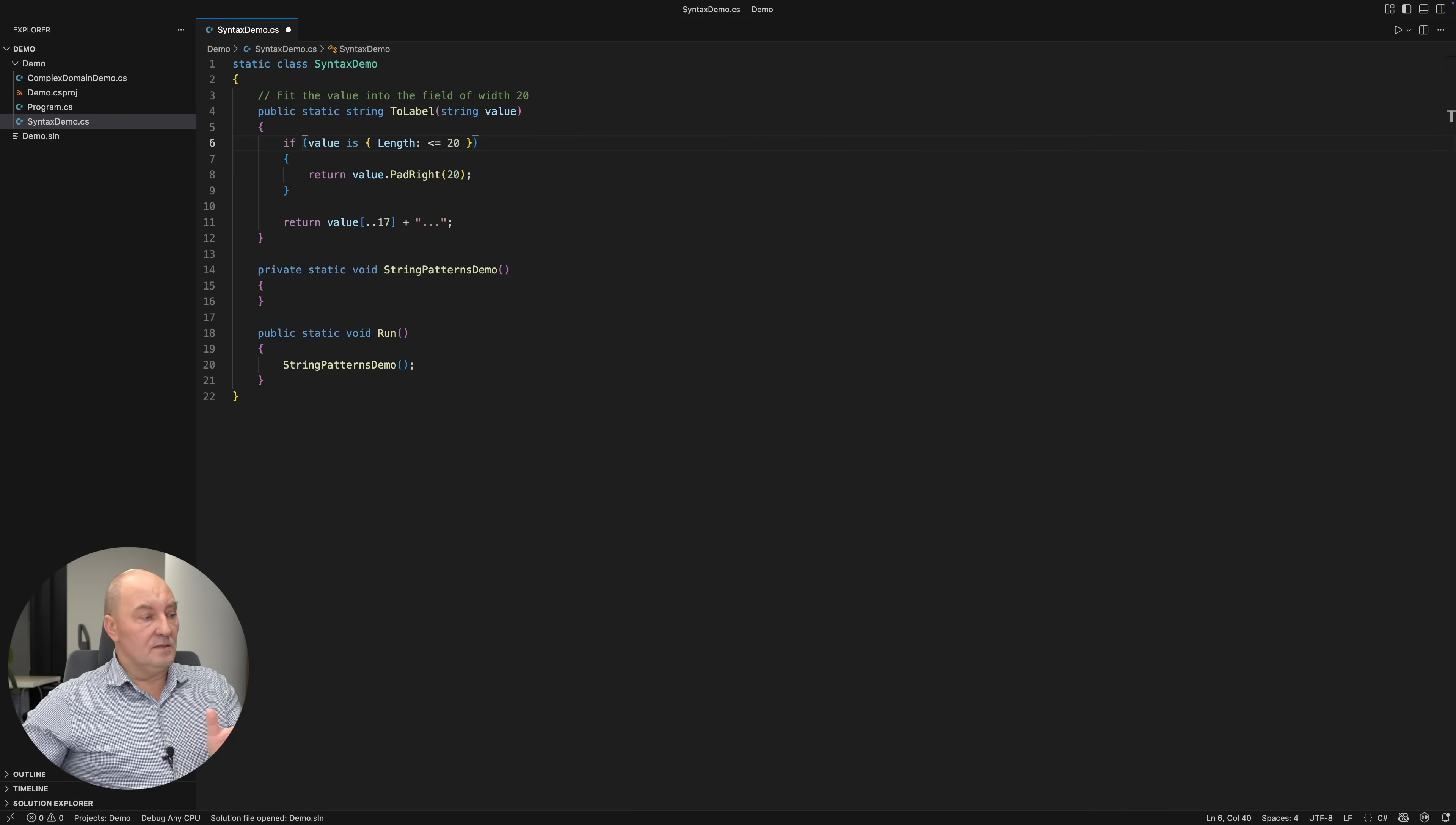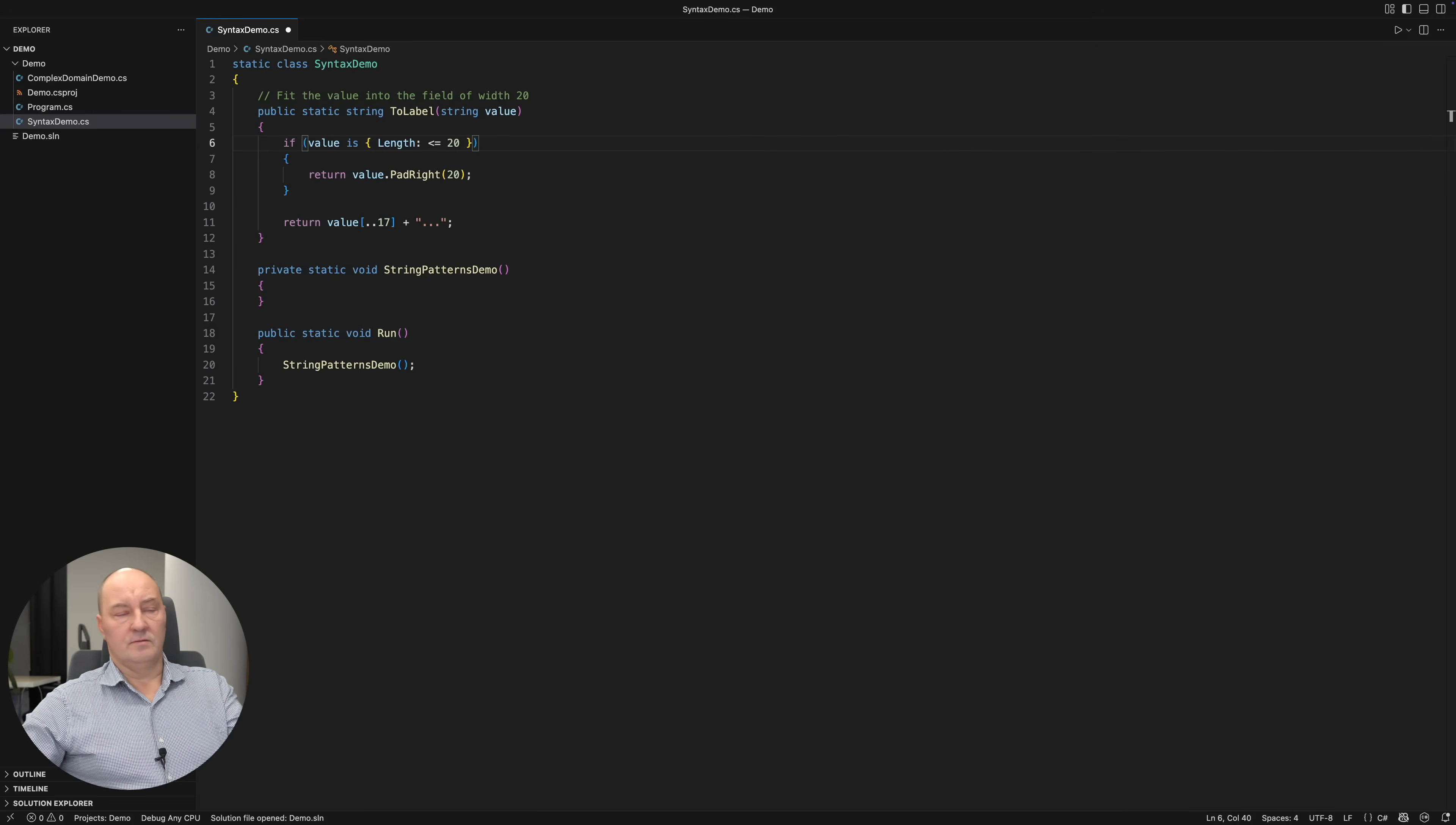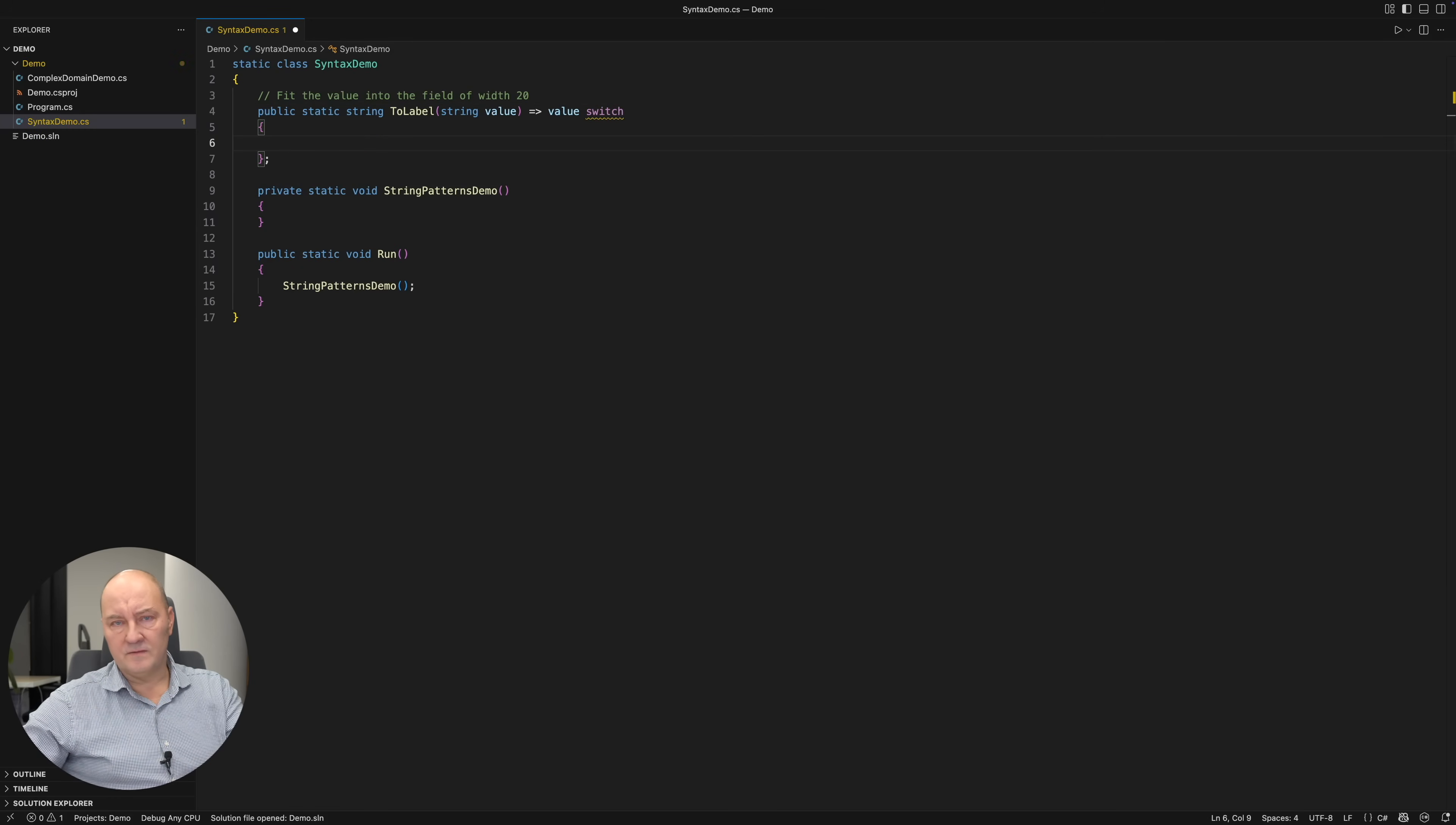This is really not the use case for property patterns. I mean, why change the previous code, which was just checking the length of the string. Property patterns are coming with switch expressions, which also came in the same release of C#.